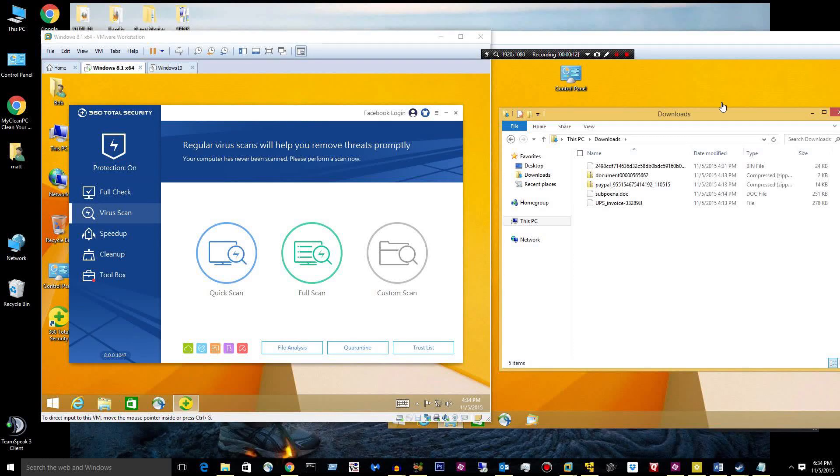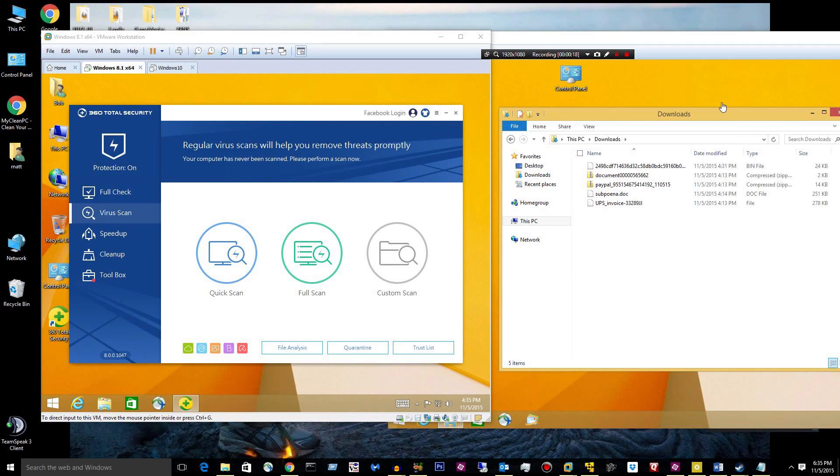Hi guys, it's Matt. I want to test out a new antivirus program called 360 Total Security. It's a lot more than just an antivirus, but that's all I'm going to be looking at.